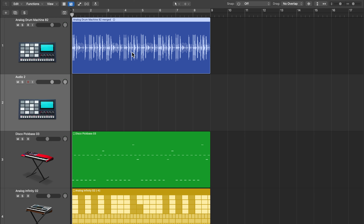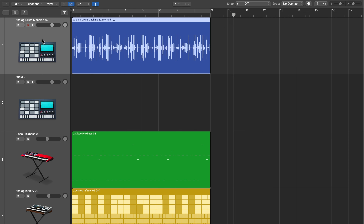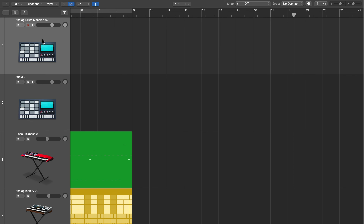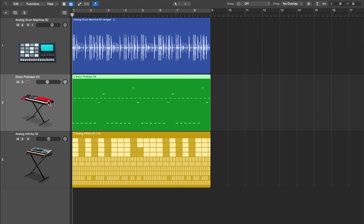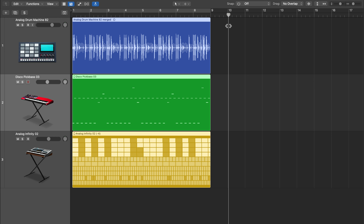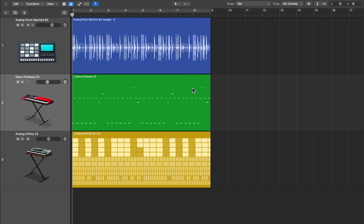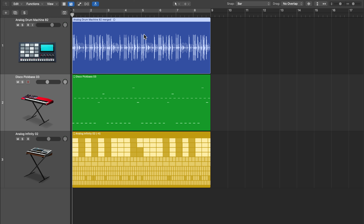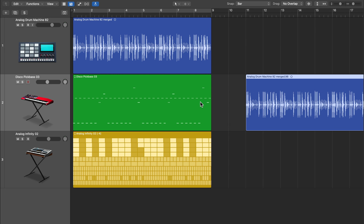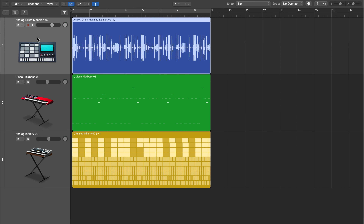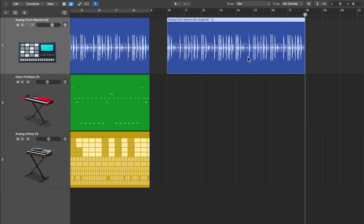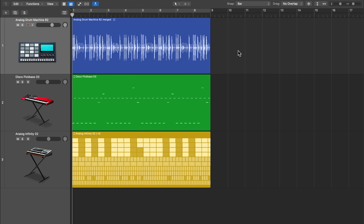You can also copy and paste. If I select a region and hit Command+C to copy, set the playhead somewhere, select the track I want to paste it to, and then press Command+V. You can also do this with multiple regions. Just remember that the region will be pasted to whatever track is in focus. So make sure the correct track is in focus before pasting, otherwise it'll go to the wrong track.